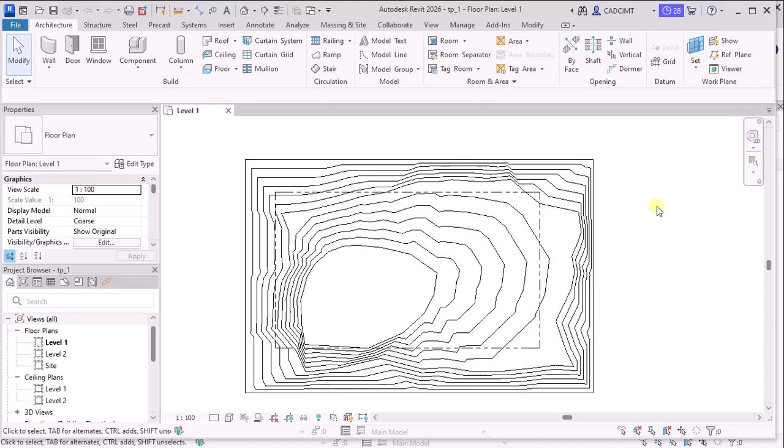In the previous versions of Revit, the TopoSolid was called as TopoSurface. But this enhancement has been made in order to make the designers, specifically the civil engineers, the landscape designers and the earthwork calculations, people who work in the BIM project. This particular update is very important.